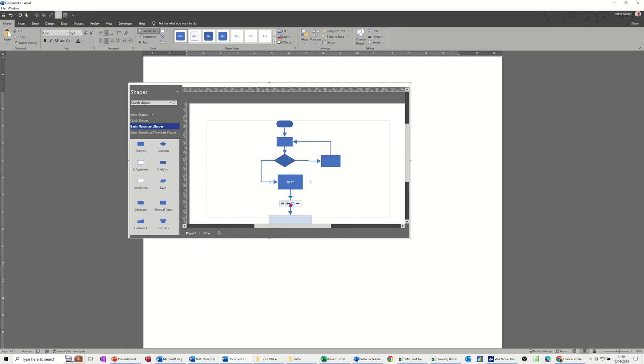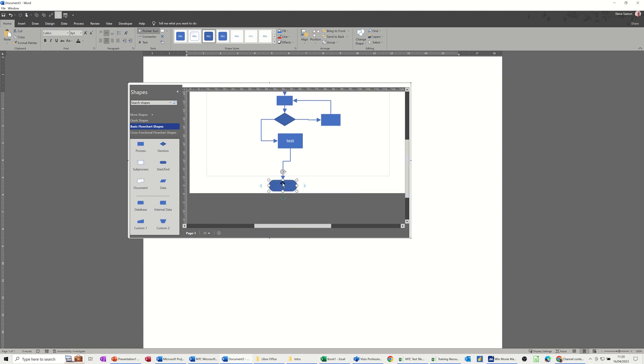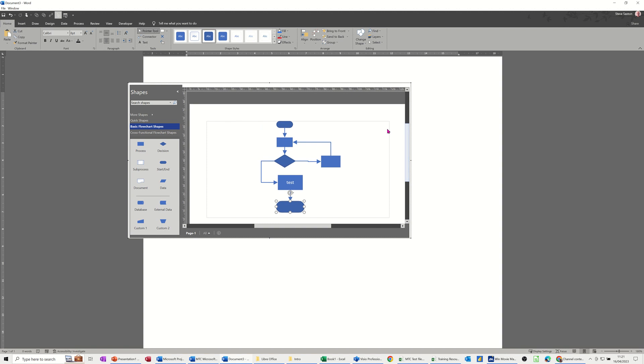You've got shapes that come out the bottom. I'll just do an end shape so the whole thing finishes. Then bring that in, make that a lot smaller. That's gone off the page in Visio so I need to push that back up and then just tidy this up a little bit.